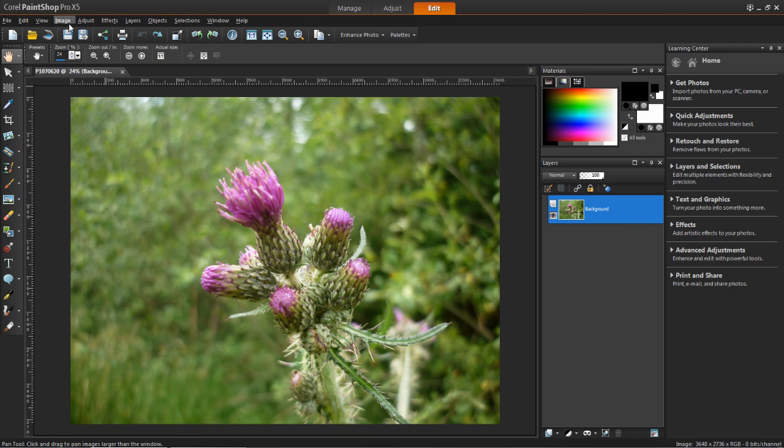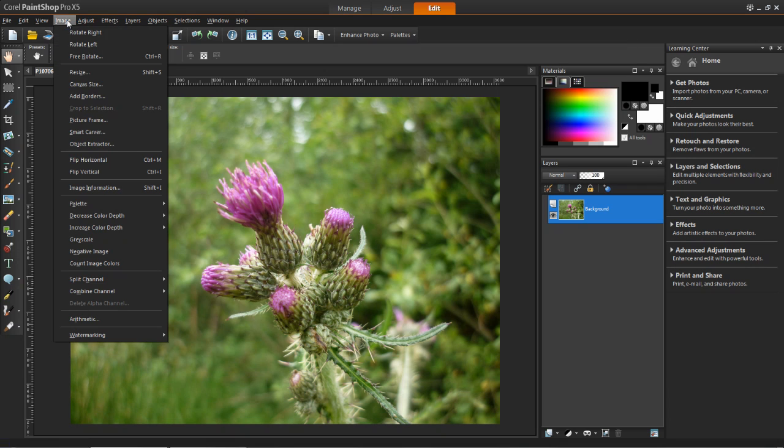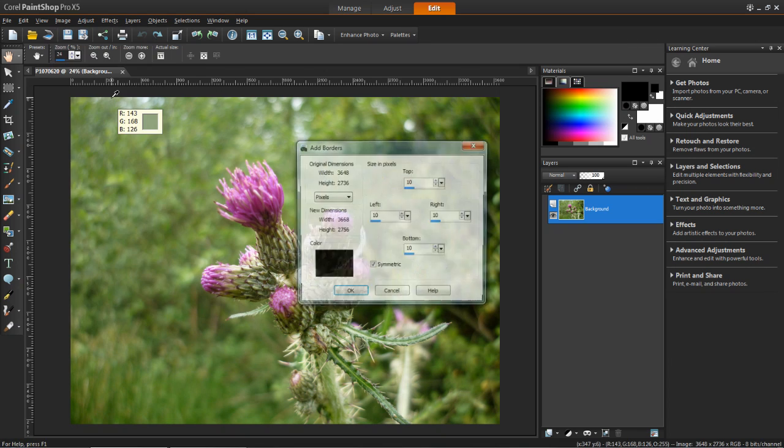The next step is to click on image which is at the top left here. Then go down to add borders and left click on that.